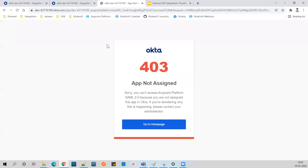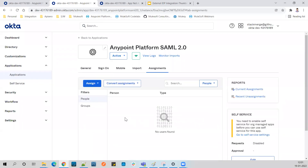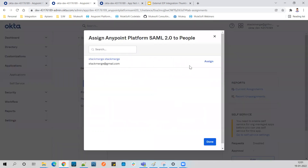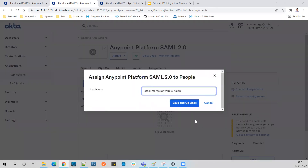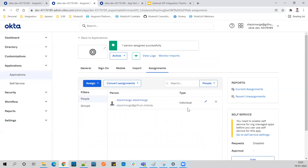I'll proceed with the Okta login. You can see it says 'App not assigned' - I intentionally did this to show you that in Okta we need to assign the application to the user first. Let's go to Assignments, click 'Assign People', assign the user, and click Save and Go Back. Now this user is assigned to the application.